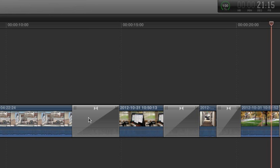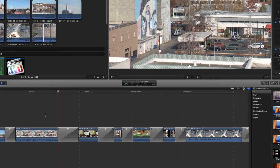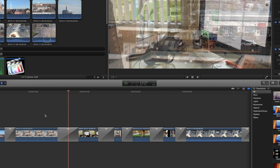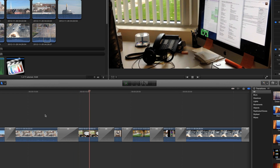Be sure to watch every transition you place in the timeline. Just position the playhead or skimmer and press Play. This is a critical step for ensuring that each transition you place looks just as good as you expected it to.